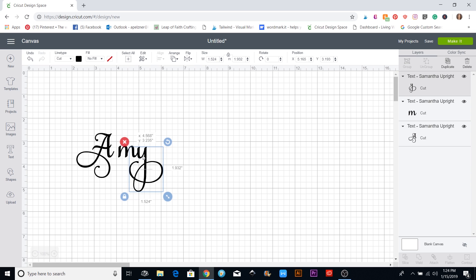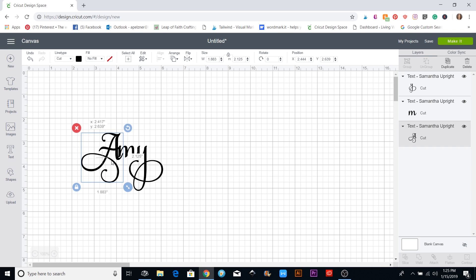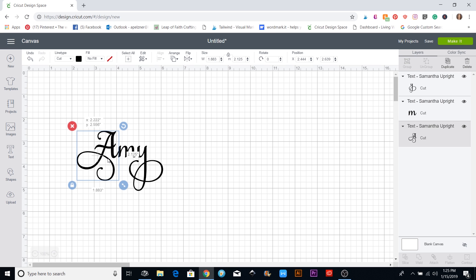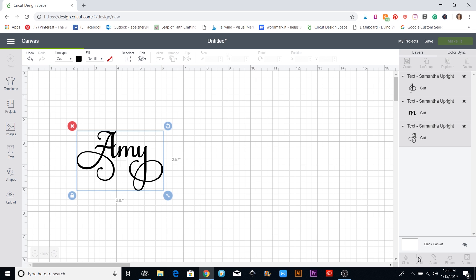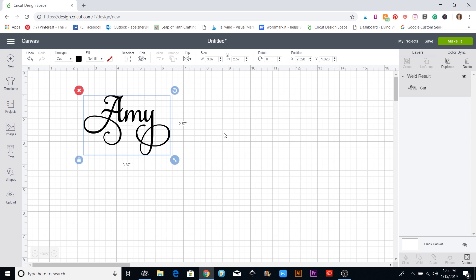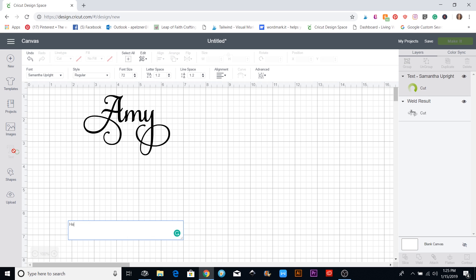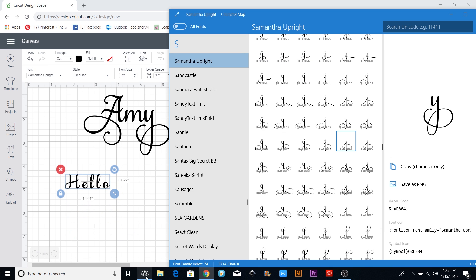After ungrouping, I move them over and put them where I want them. You can even make one of the letters a little bit bigger if you want. Then I use my cursor to put a box around the whole thing and click the Weld button on the right side, so now all the pieces are welded together and won't cut out separately.